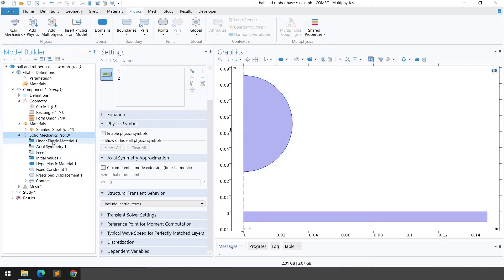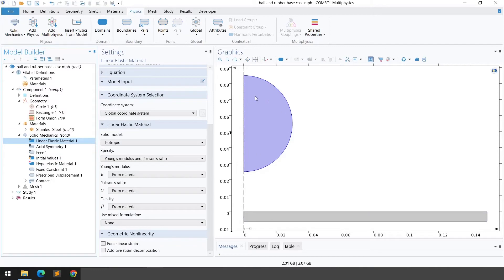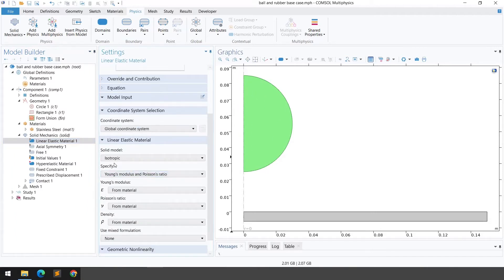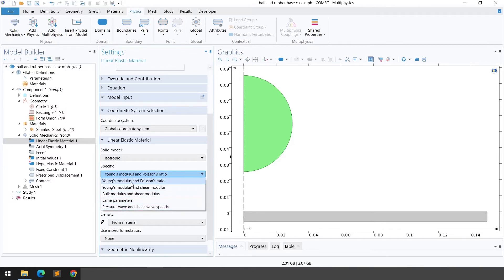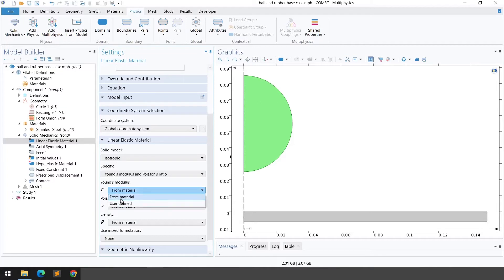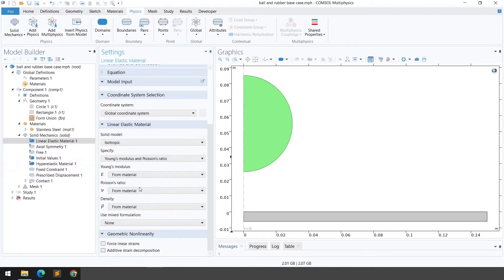For the rigid ball we're using a linear elastic material. Domain number 2 is selected for linear elastic material. The model is set to isotropic with Young's modulus and Poisson's ratio. Since we already defined the stainless steel material, values are taken from there automatically. You can also define user-defined properties if needed.